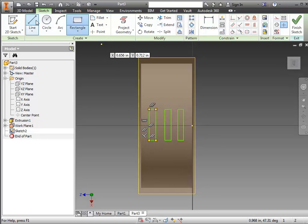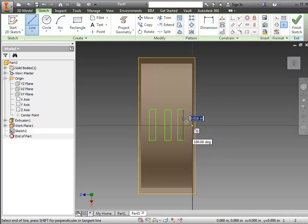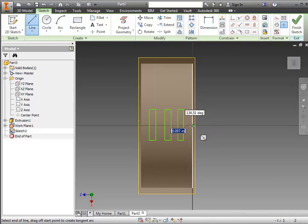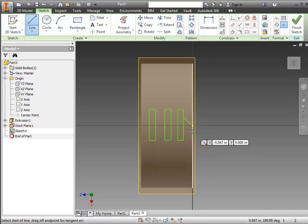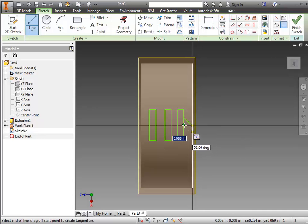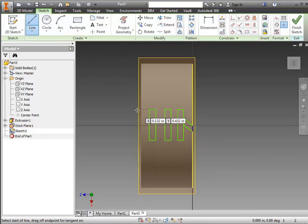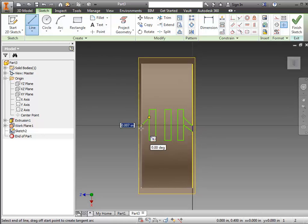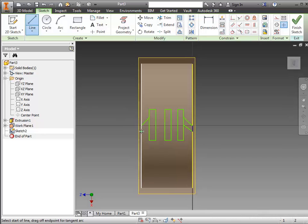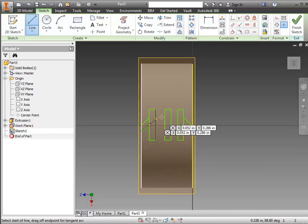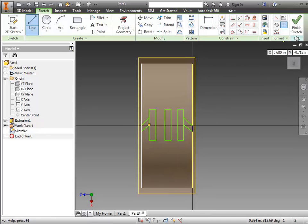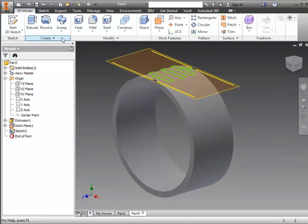And then it has a little pattern off to the side, and the same thing on the opposite side. Finish your sketch.